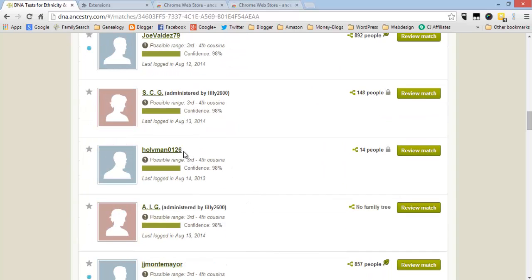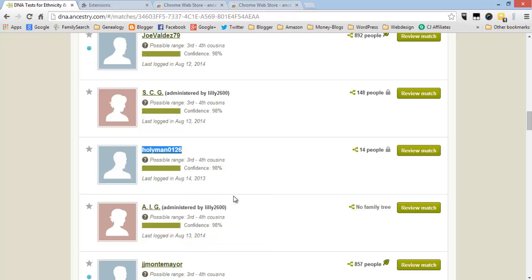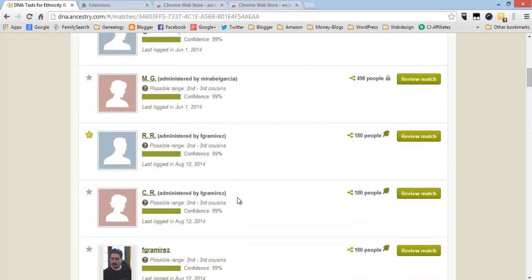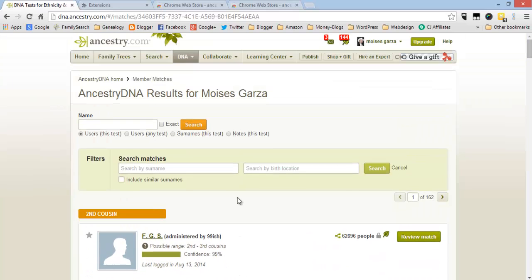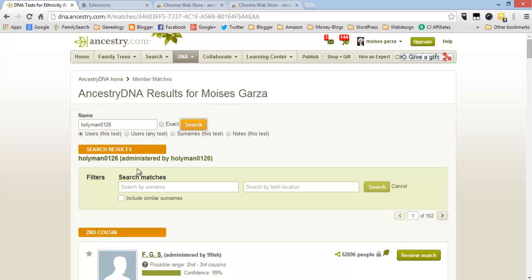All you do is just type in their username and you search and it's gonna come up here. So you just click there to see their DNA results.